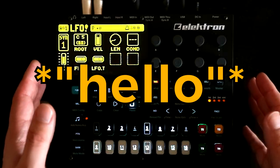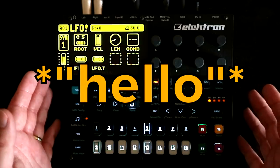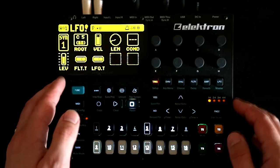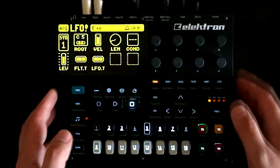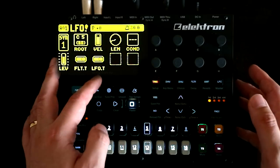Hello, OscillatorSync here. If you've been following the channel recently, it will not have escaped your attention that I'm rather fond of the Elektron Digitone.